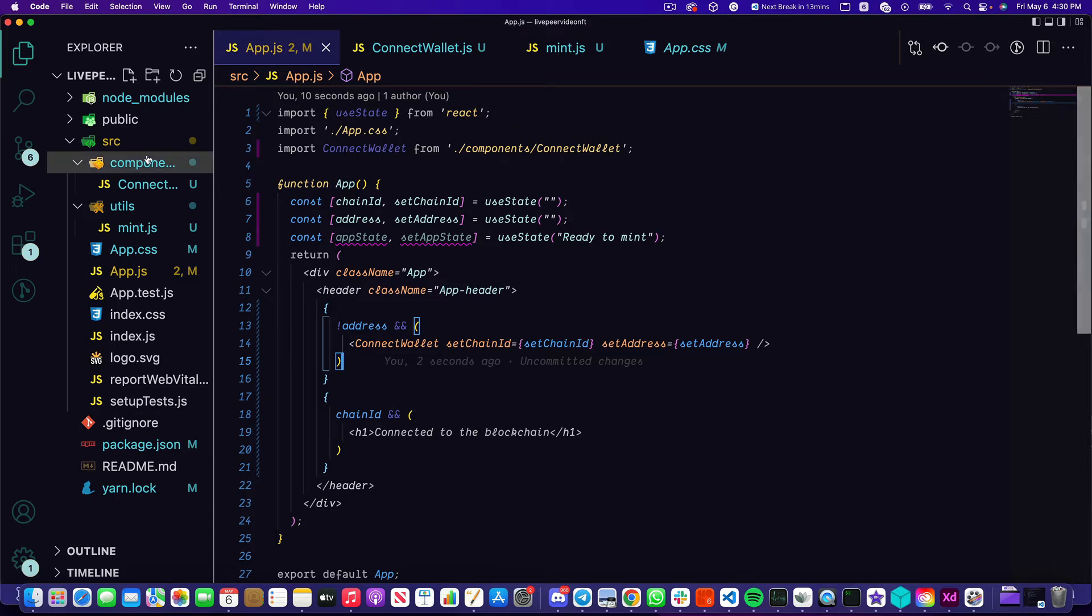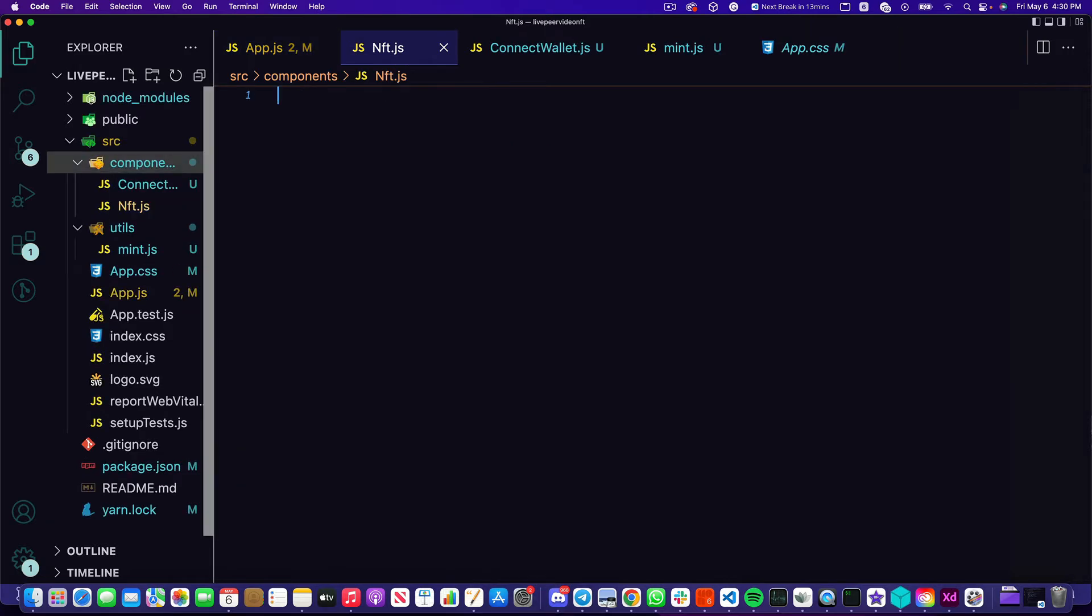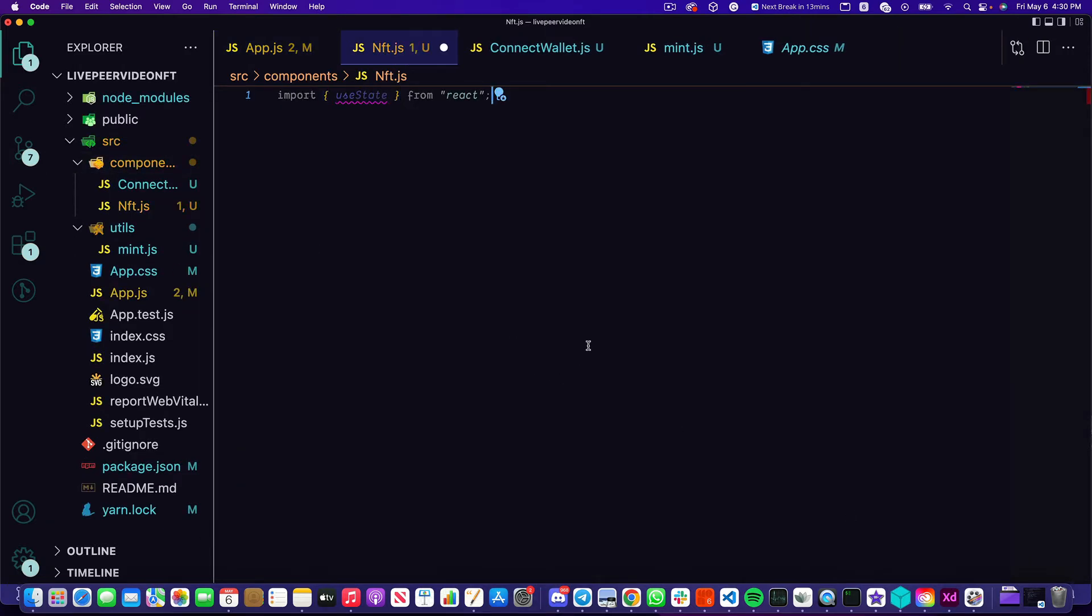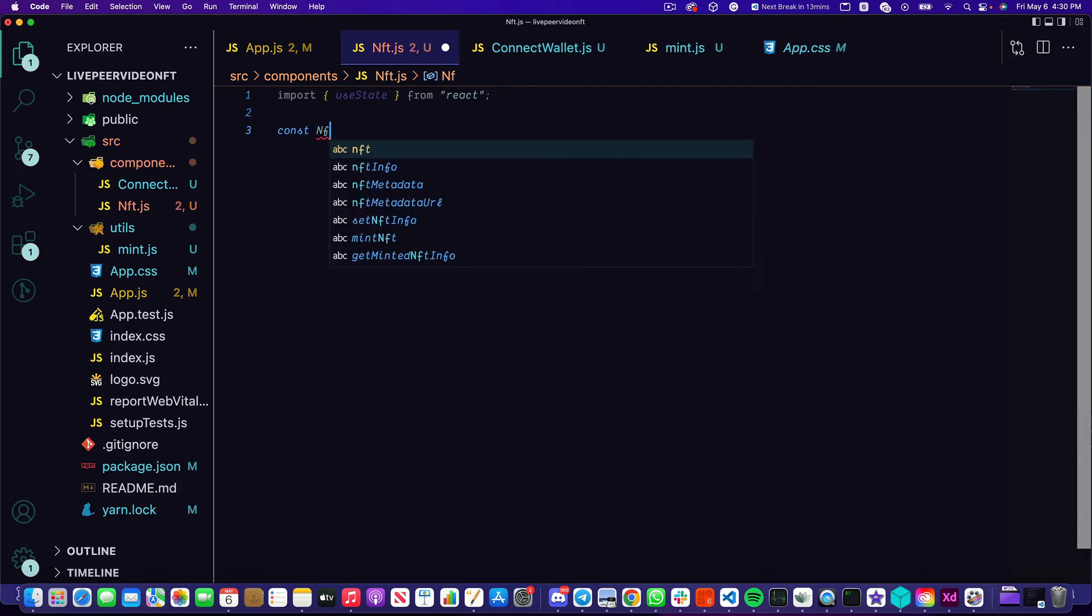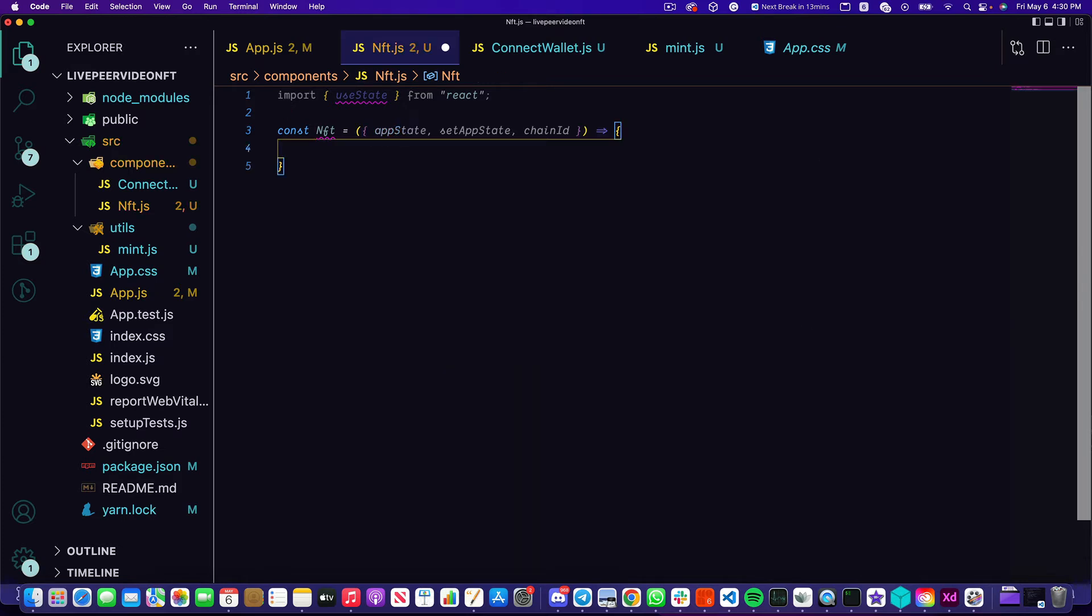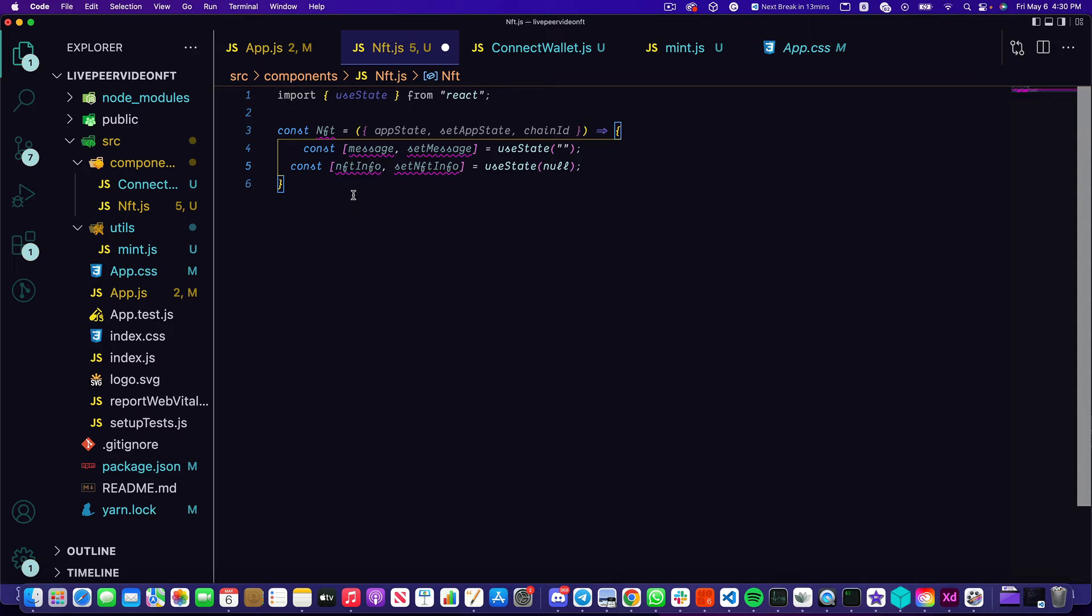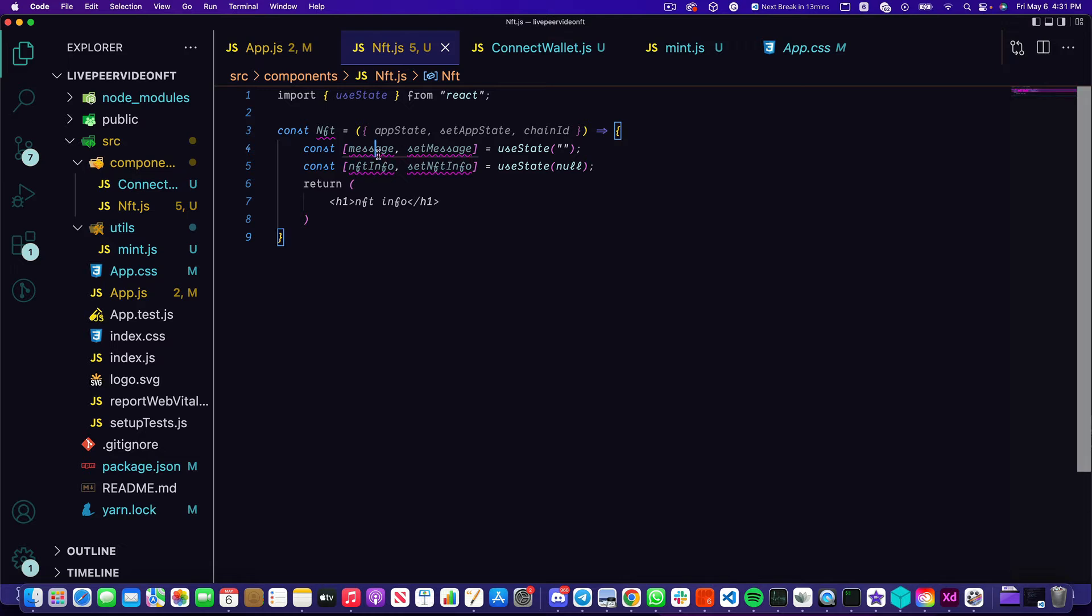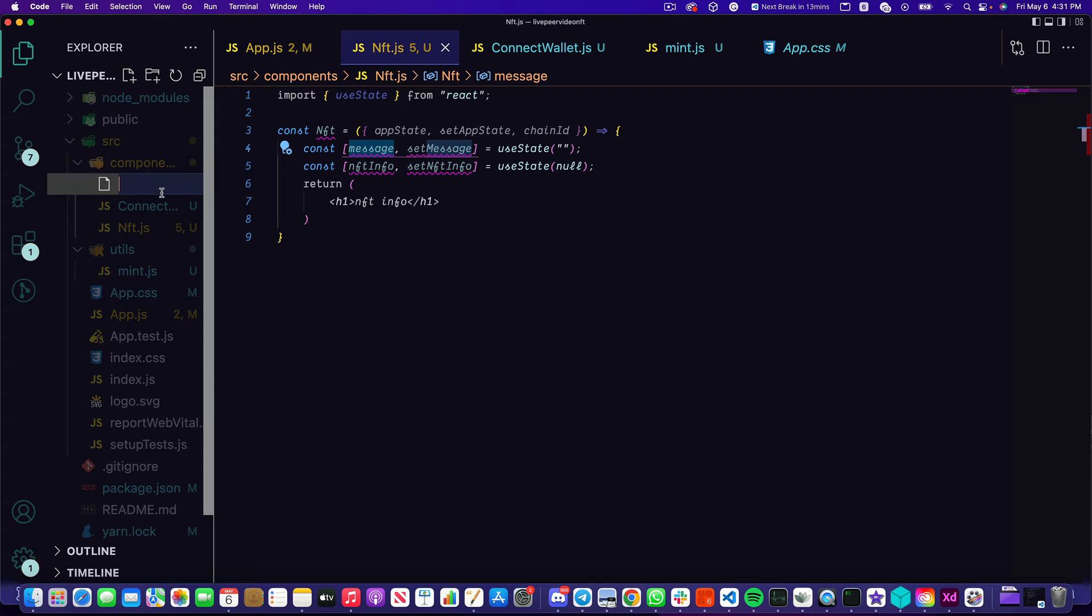Inside of nft.js I'm just going to import once again some useState from React. Lots of state going on in this application. I'm going to declare const NFT and it's going to take some props. These props are just going to be checking out the app state, setting the app state, and looking up the chain ID. This component is going to track two pieces of state: first the message which we're going to supply to a loader that we're going to build in just a bit, and the NFT info that we're going to get back from our mint function. I'm going to have this component temporarily return an h1 for NFT info. But let's go ahead and create the component that needs this message, so a new component is going to be called loader.